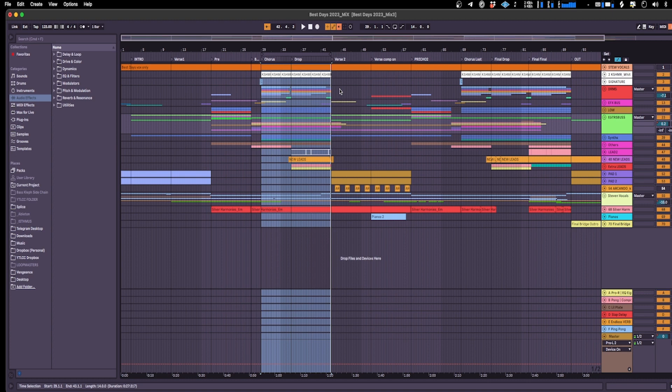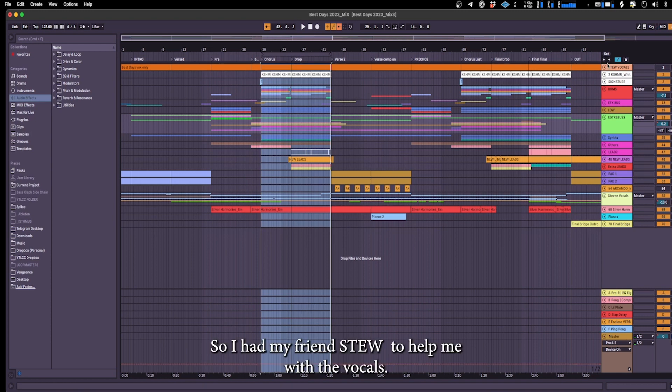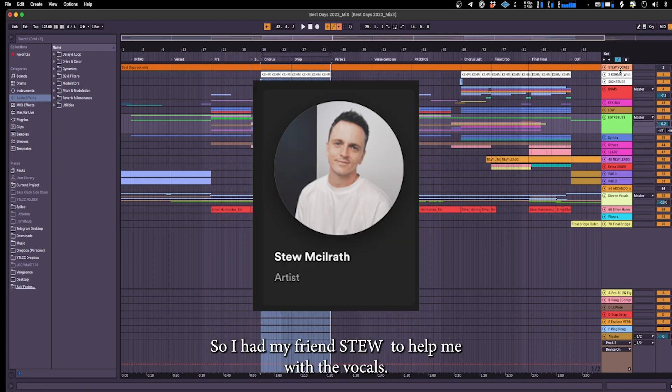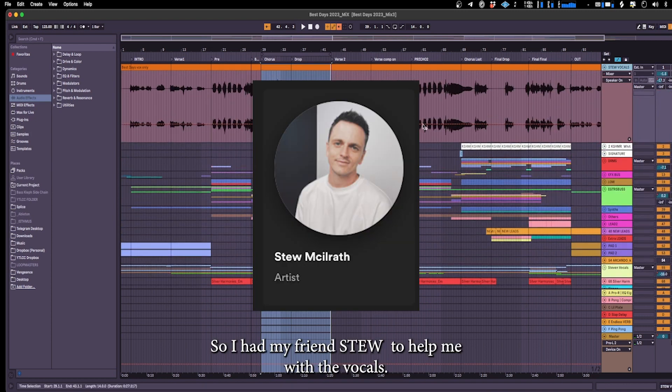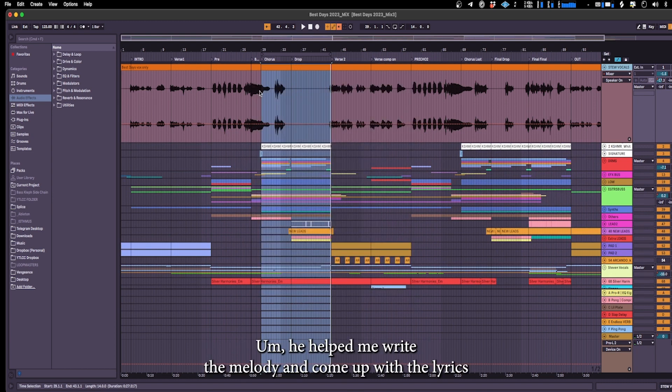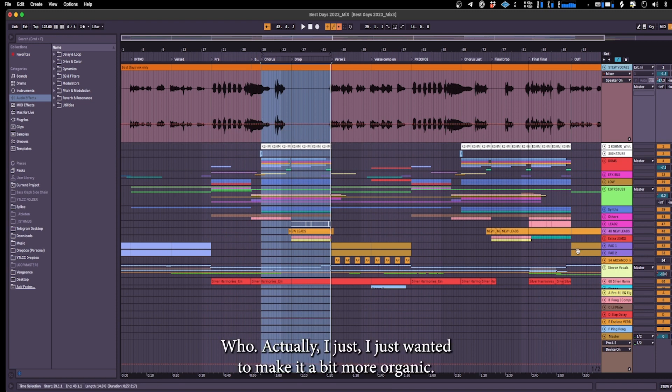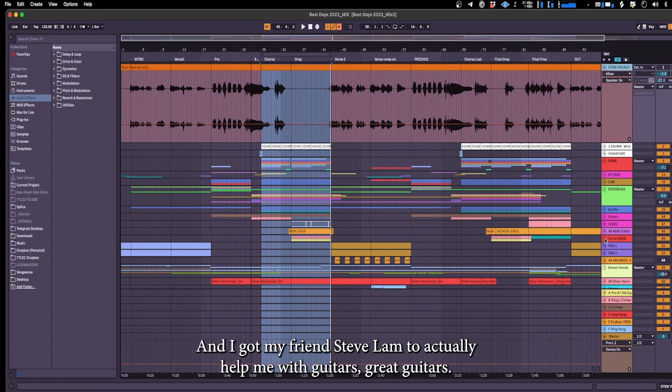Yeah so that was pretty much the chorus part and the drop. So I had my friend Steele help me with the vocals of course. He helped me write the melody and come up with the lyrics on top of it.